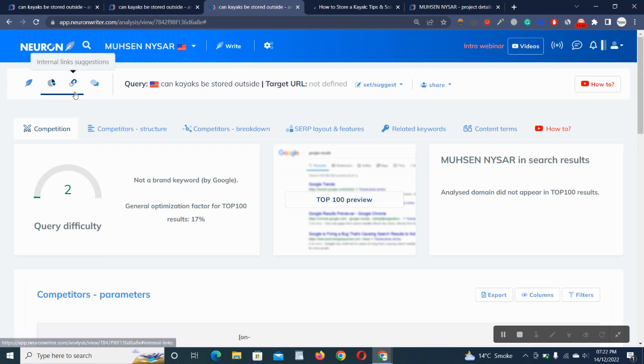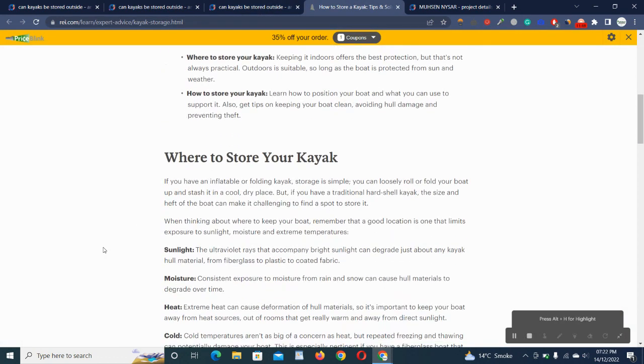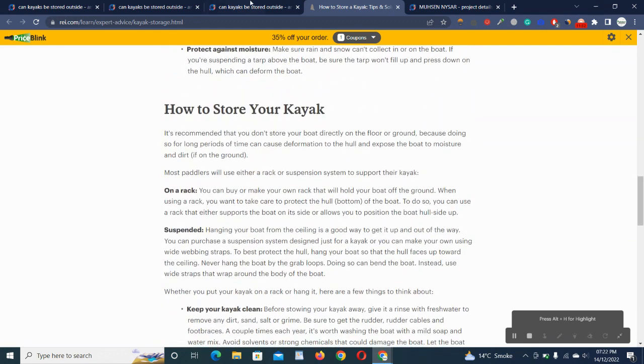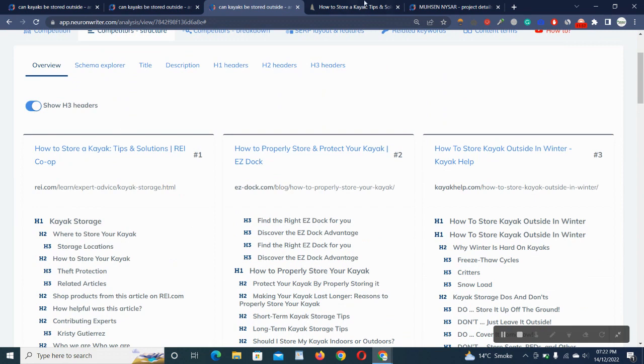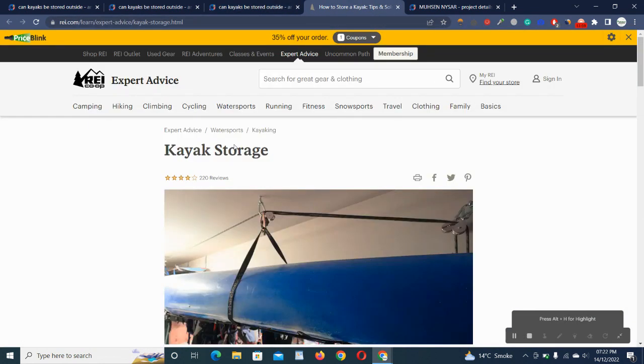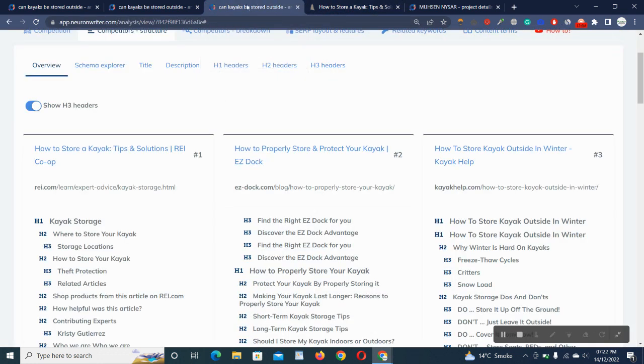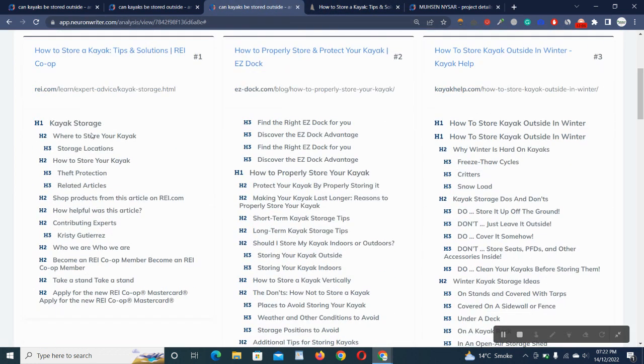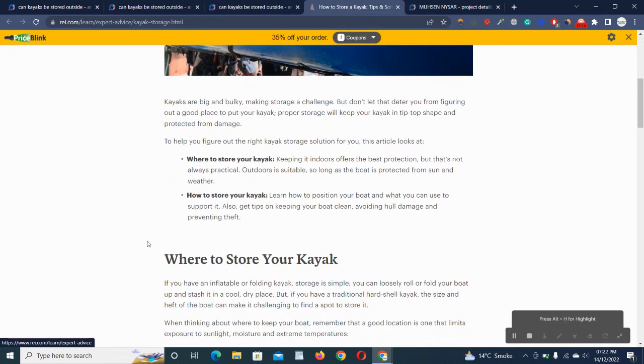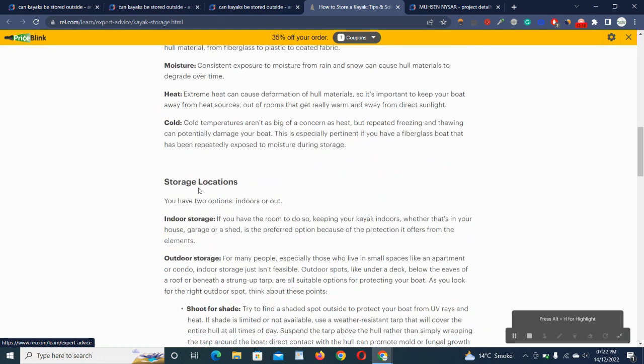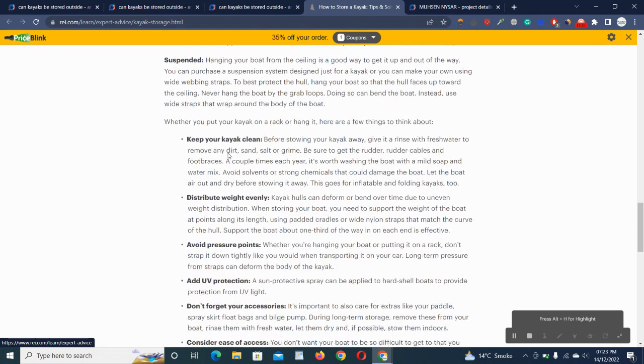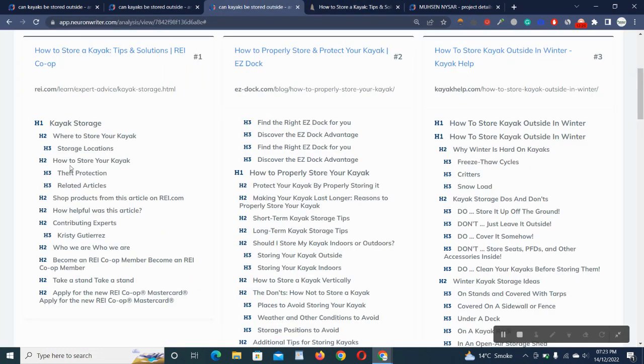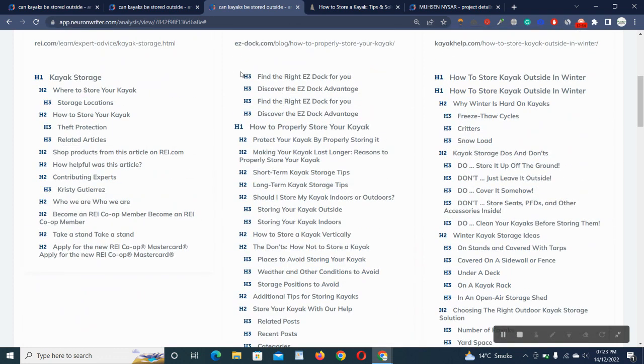Another button is competitors texture. Basically, it's the main thing. You don't have to browse one by one on all your competitors' websites before writing your content. You can see all the things here. It's showing your number one competitor, which is 'How to Store a Kayak.' It's showing kayak storage, where to store your kayak, storage locations, how to store your kayak, theft protection. All the things are written here. We don't have to browse one by one. It's showing H1 tags, H2 headings, H3, and all others.